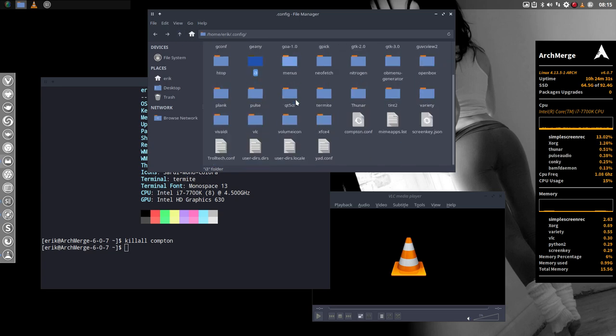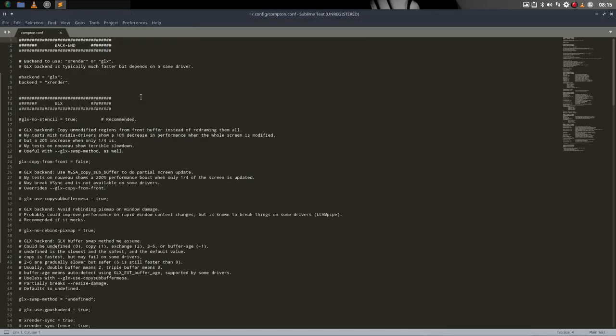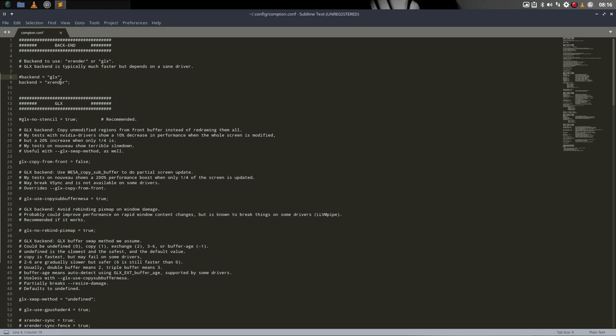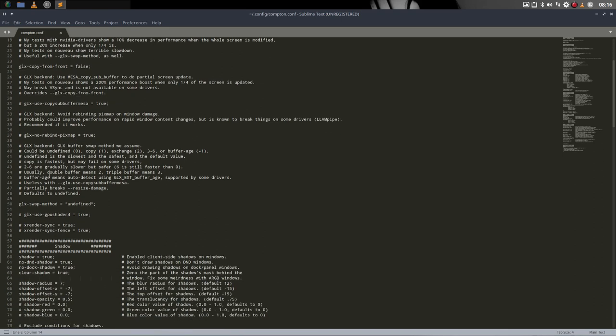If we're in OpenBox we should stay here, compton.conf. For the guys who get some screen tearing, we can change these things here. Backend xrender or backend glx. Try it out. Here it is no issue either way, so it's up to your hardware to find out what's best.